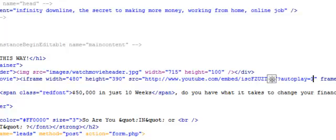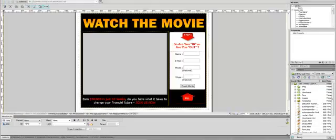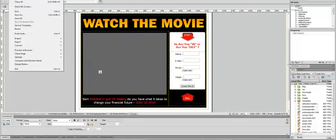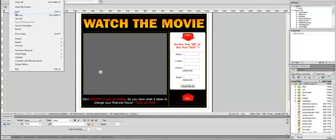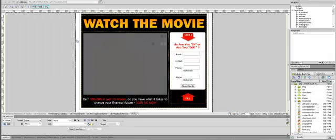And then you're going to go back to the design view, and there's your video. Now you're going to save it, which I'm not going to because I've already got my video already done.